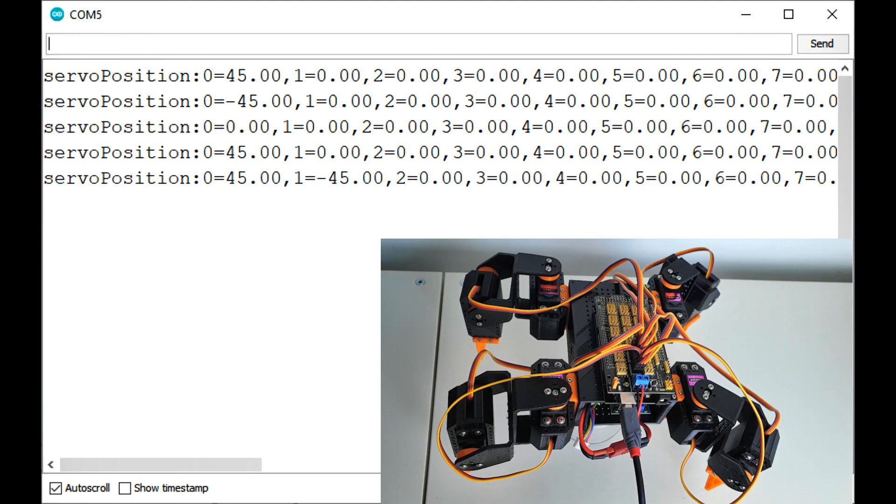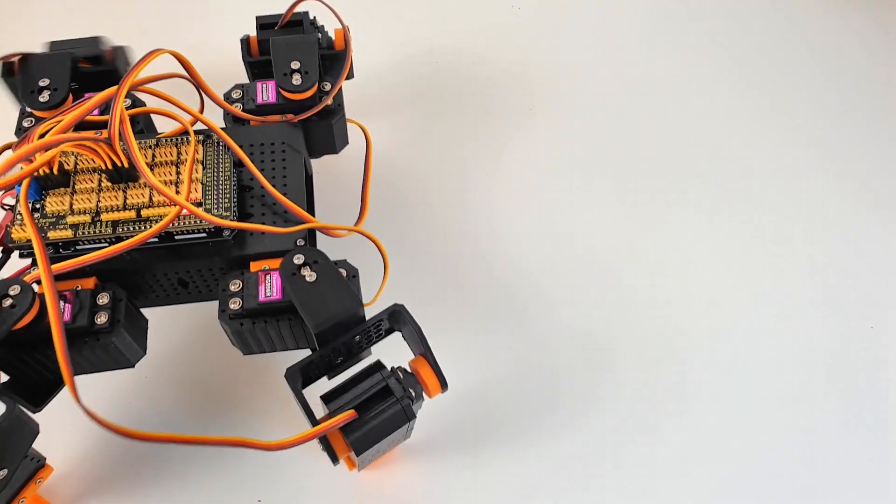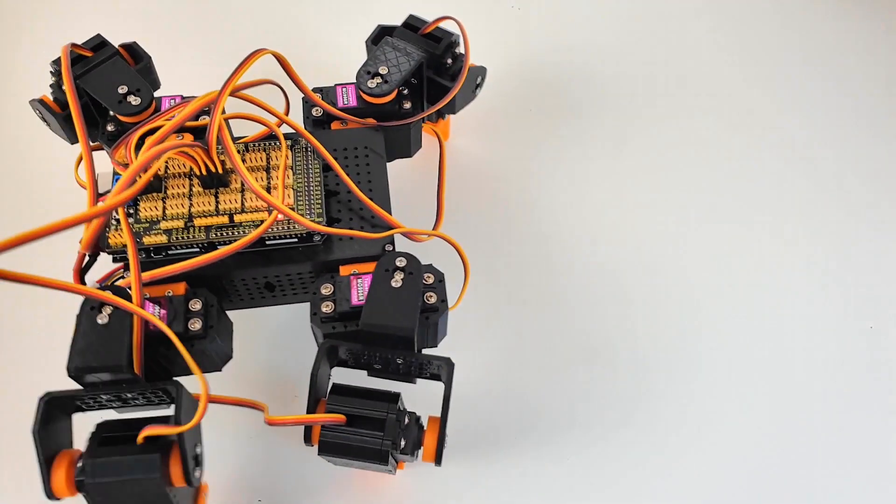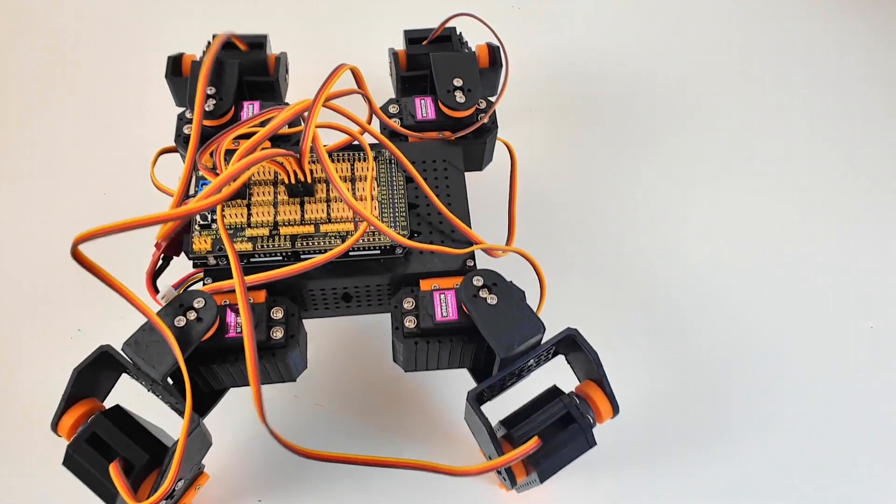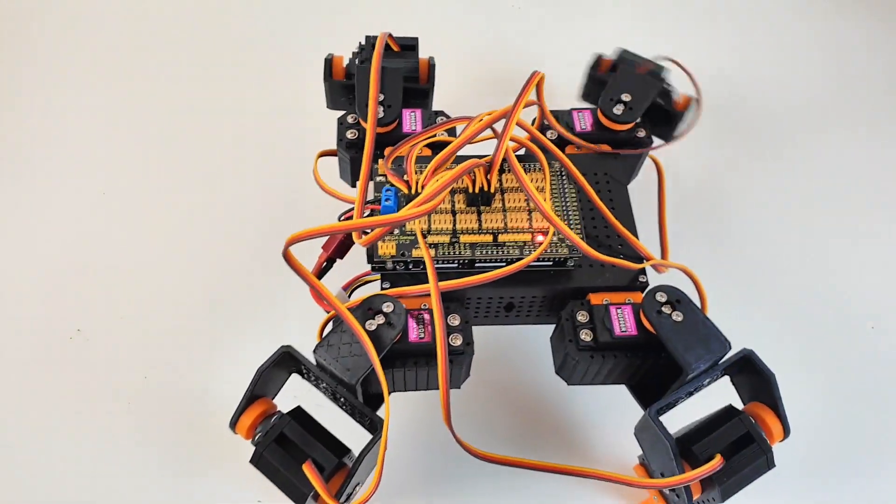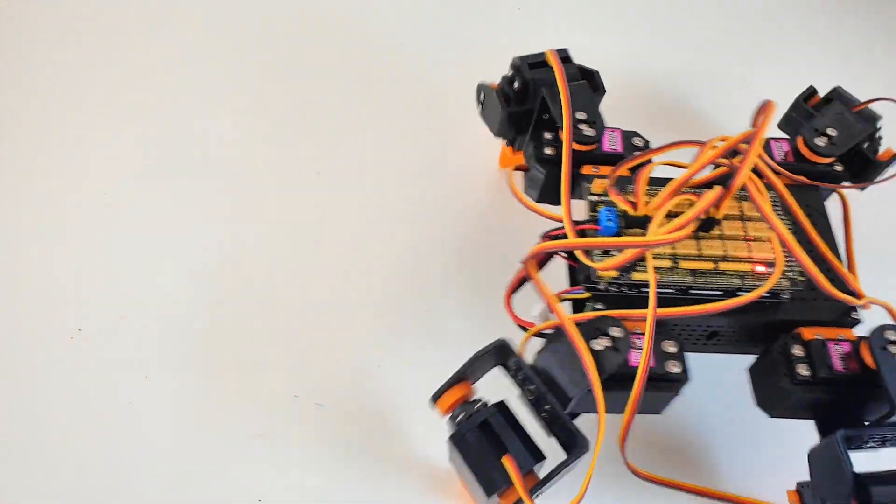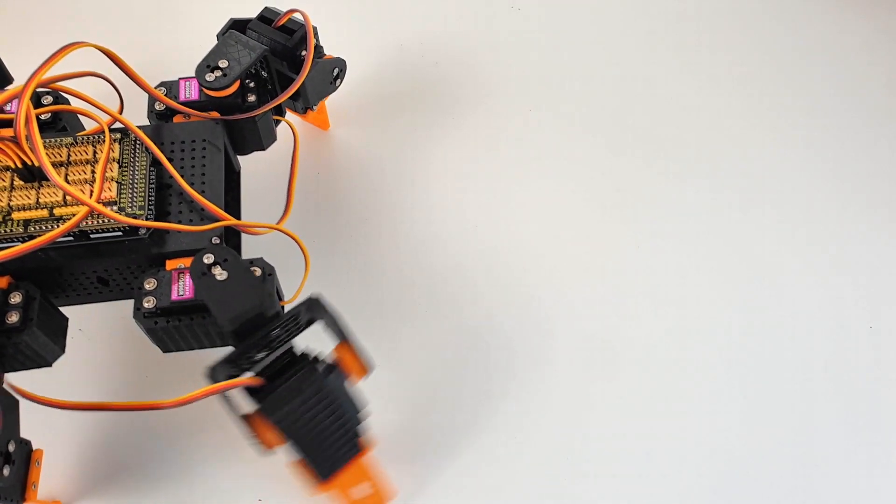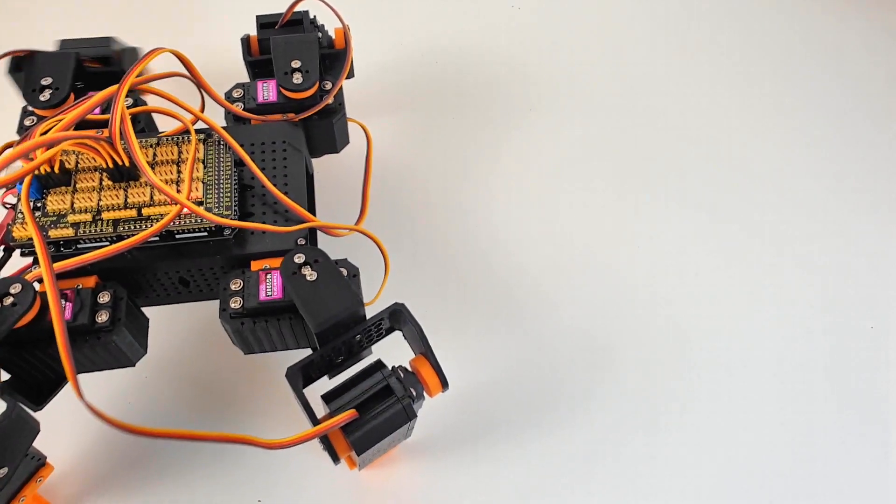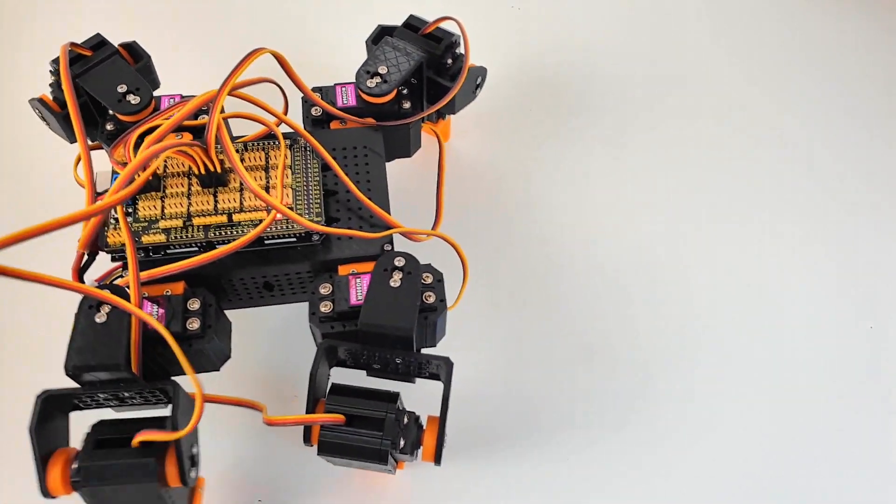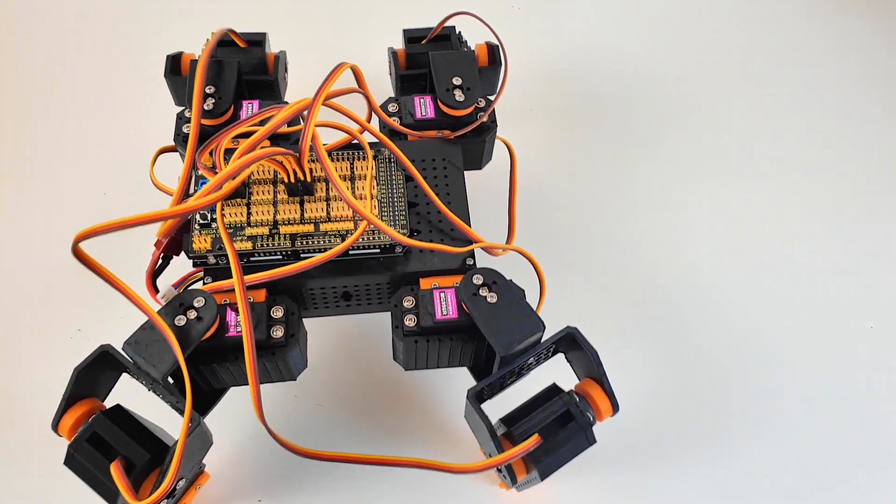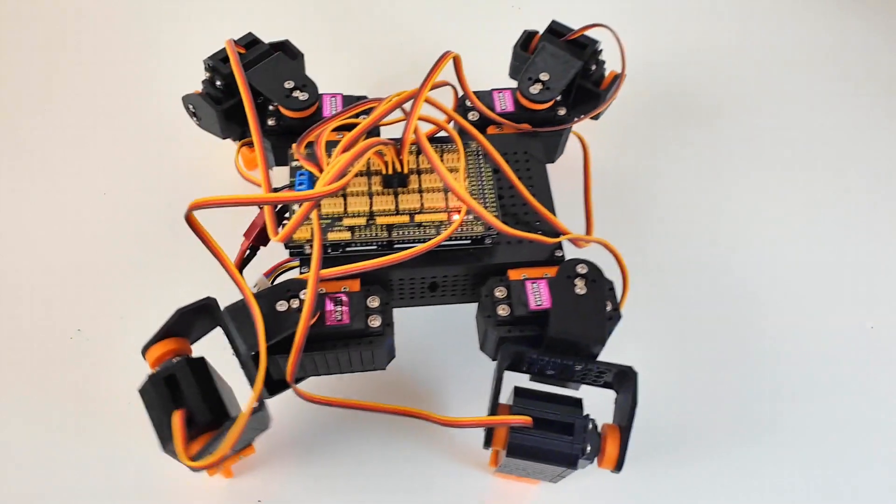To make this robot walk, we have to generate a sequence of coordinated moves. Let's take a look at this in slow motion. This sequence can be achieved with only 9 move commands.